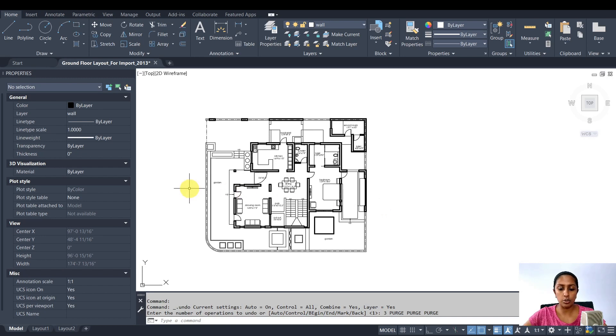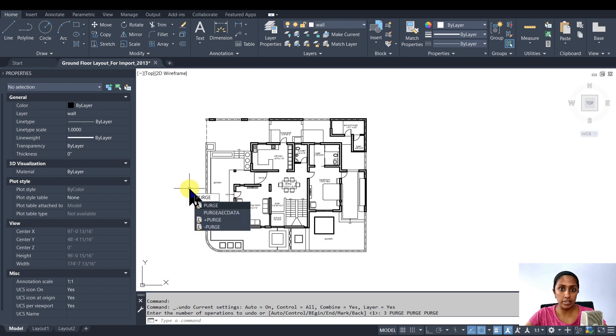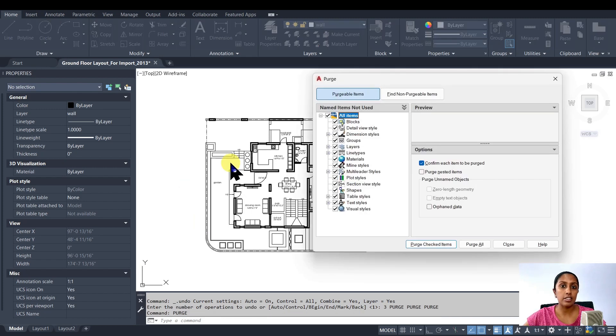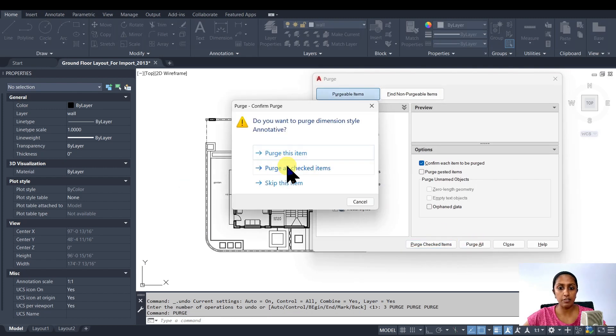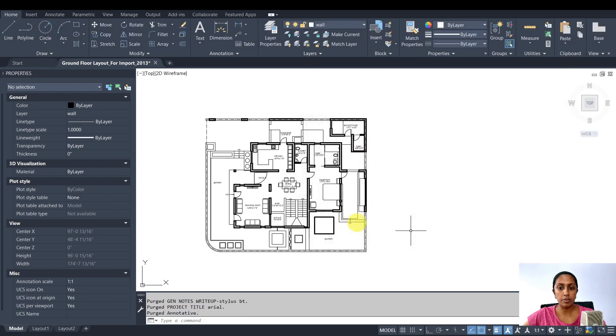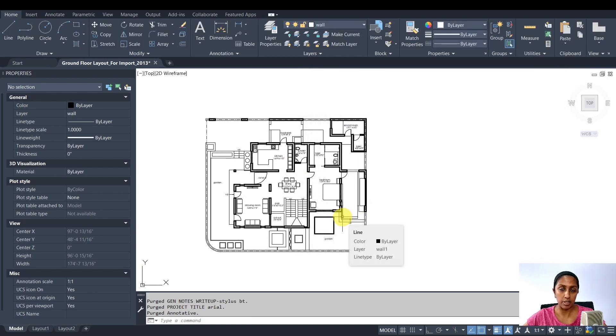The next thing I want to ensure is to optimize my file size by purging everything that is not needed in Revit. So I'm going to purge all the items from the CAD file and optimize my file size.